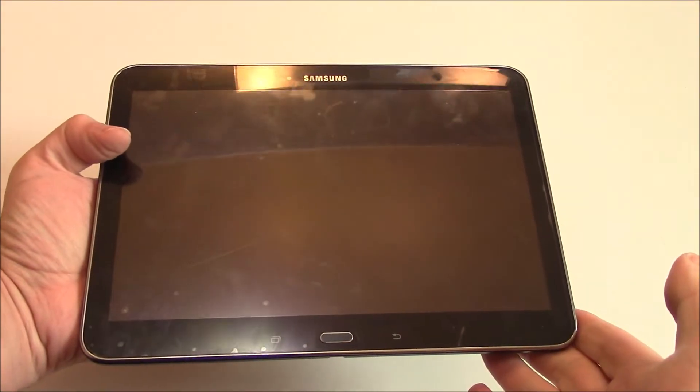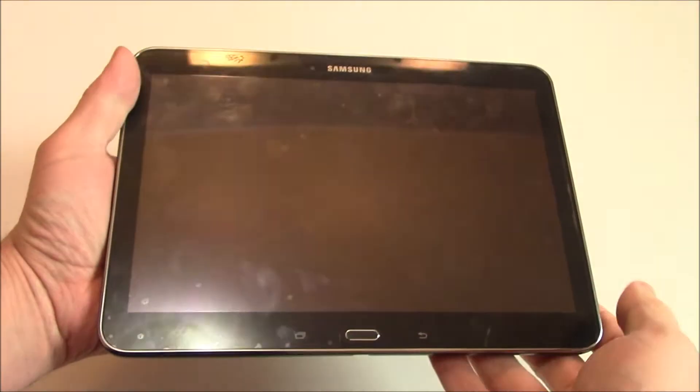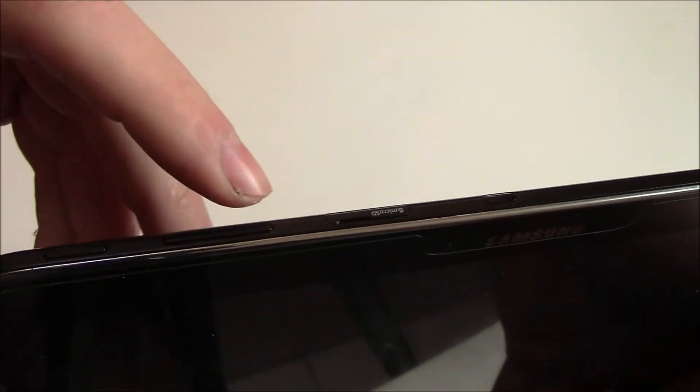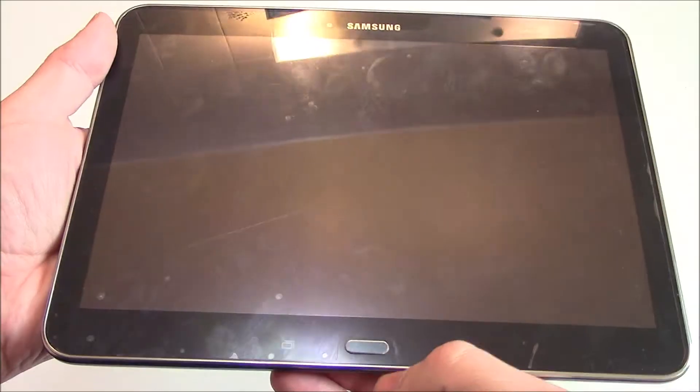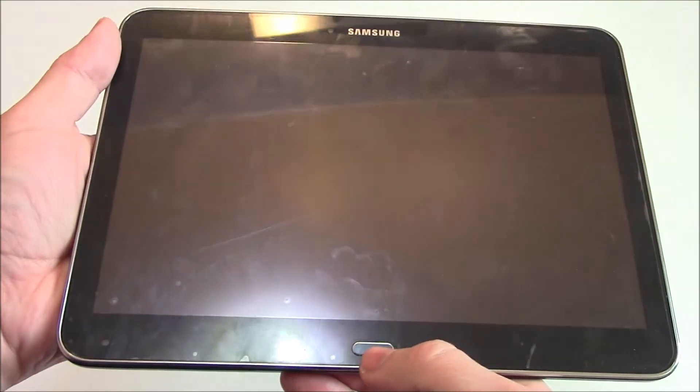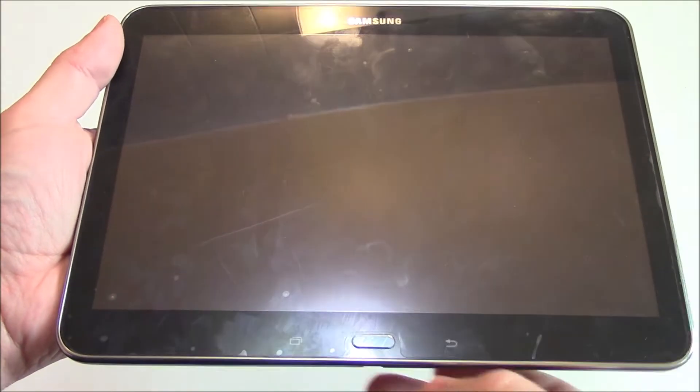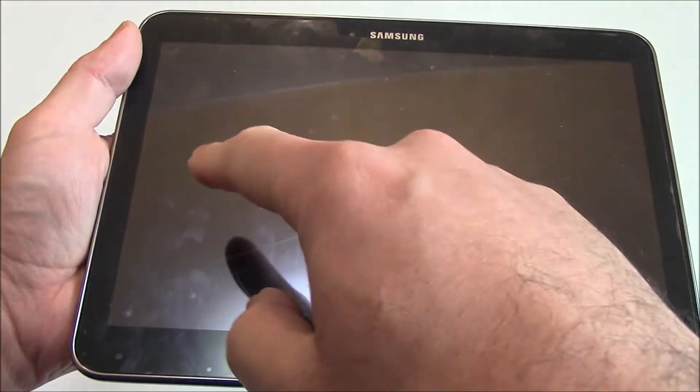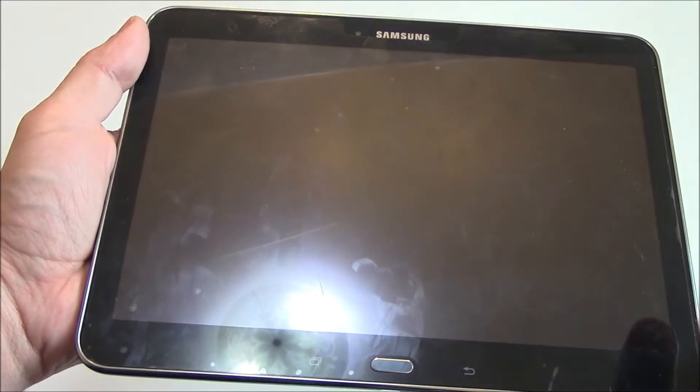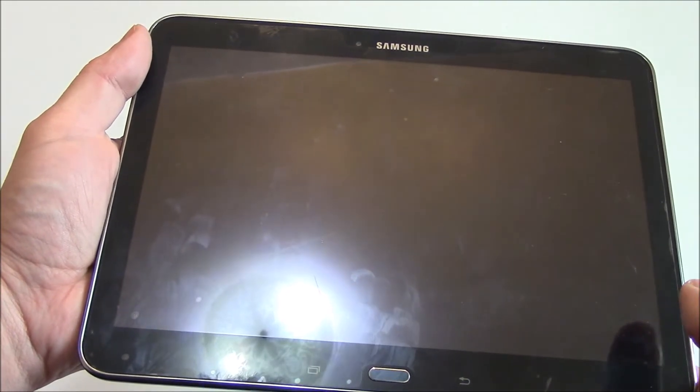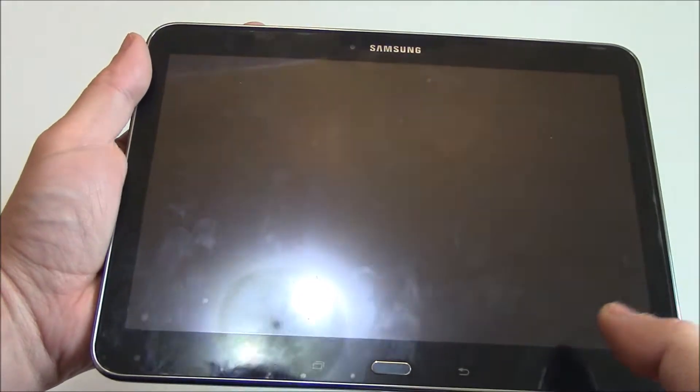Okay, with the tablet fully powered off, you need to press and hold down the power button, the volume up button, and the home button at the same time until you see the screen turn on. Once you see the screen turn on, you can then let go of all of the buttons.